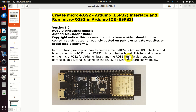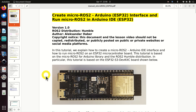Hello everyone! In this tutorial we explain how to create a micro ROS2 Arduino IDE interface and how to run micro ROS2 on an ESP32 microcontroller board. This tutorial is based on the micro ROS2 for Arduino library and the ROS2 Humble distribution. In particular, this tutorial is based on the ESP32-S3 DevKit-C board.